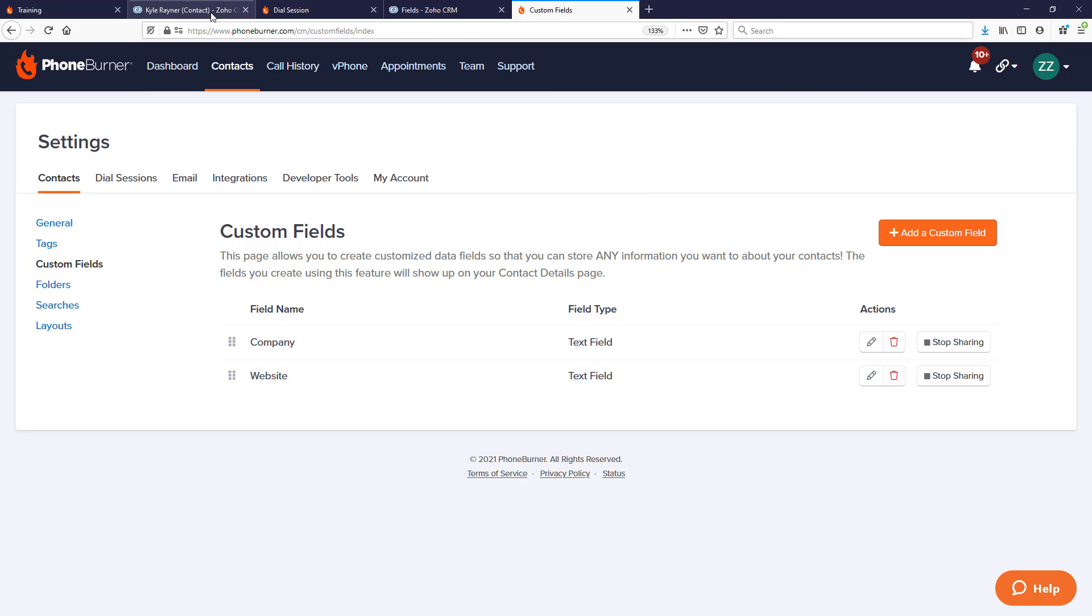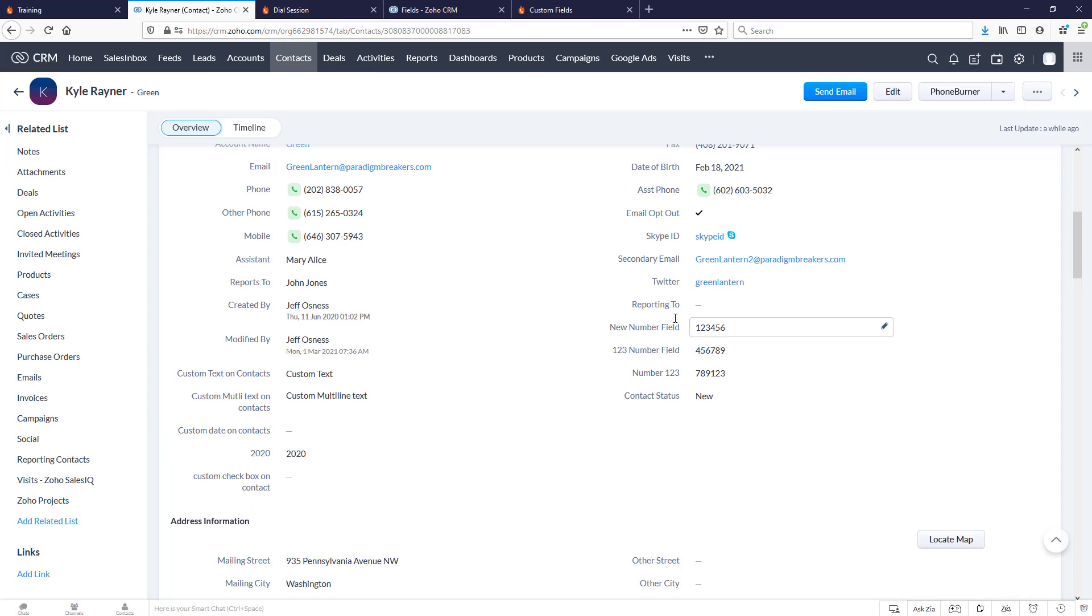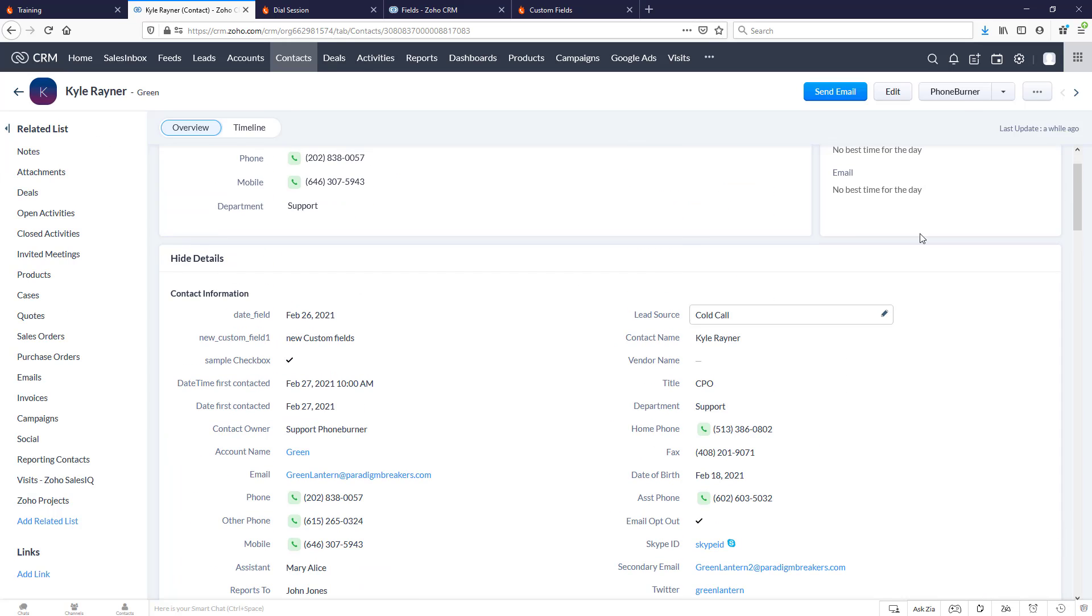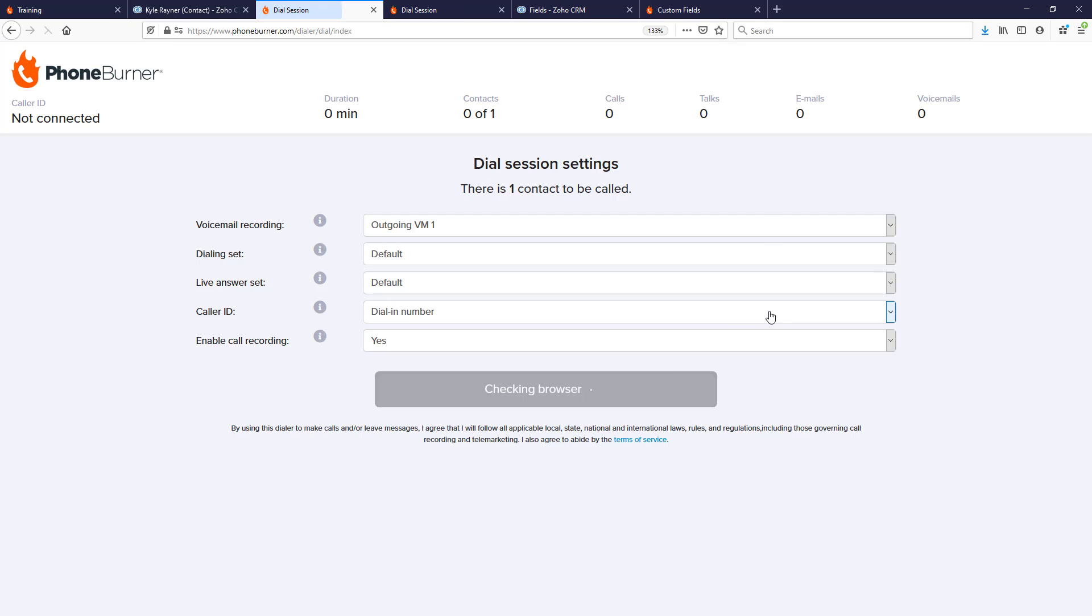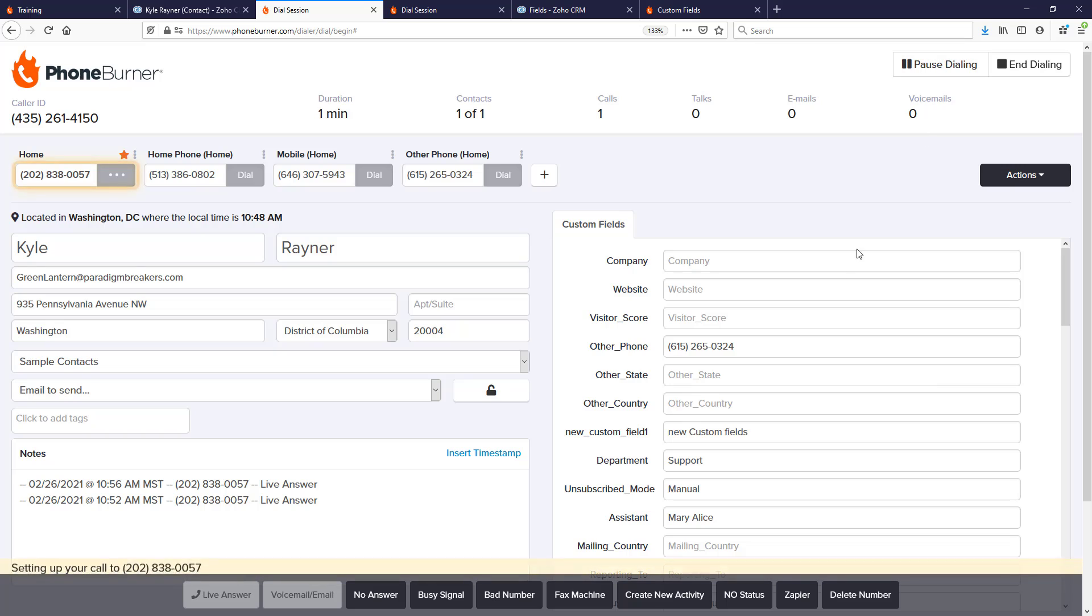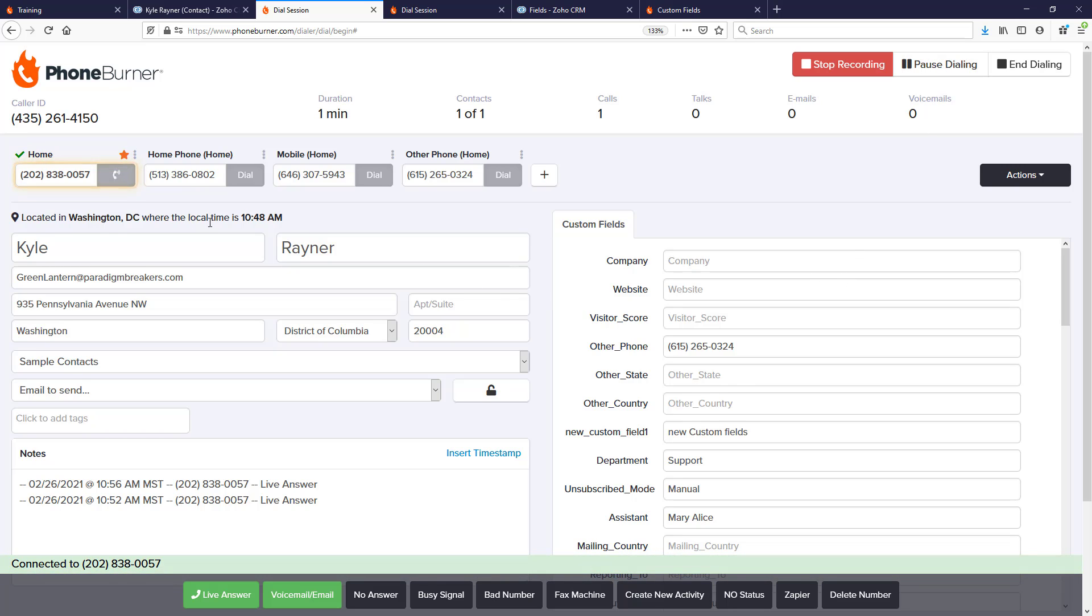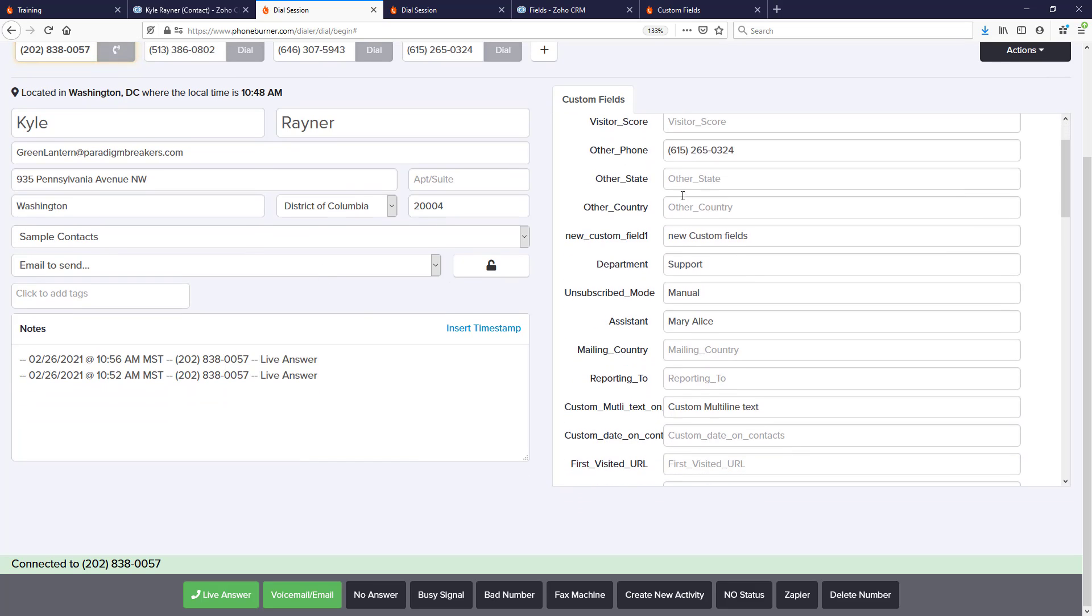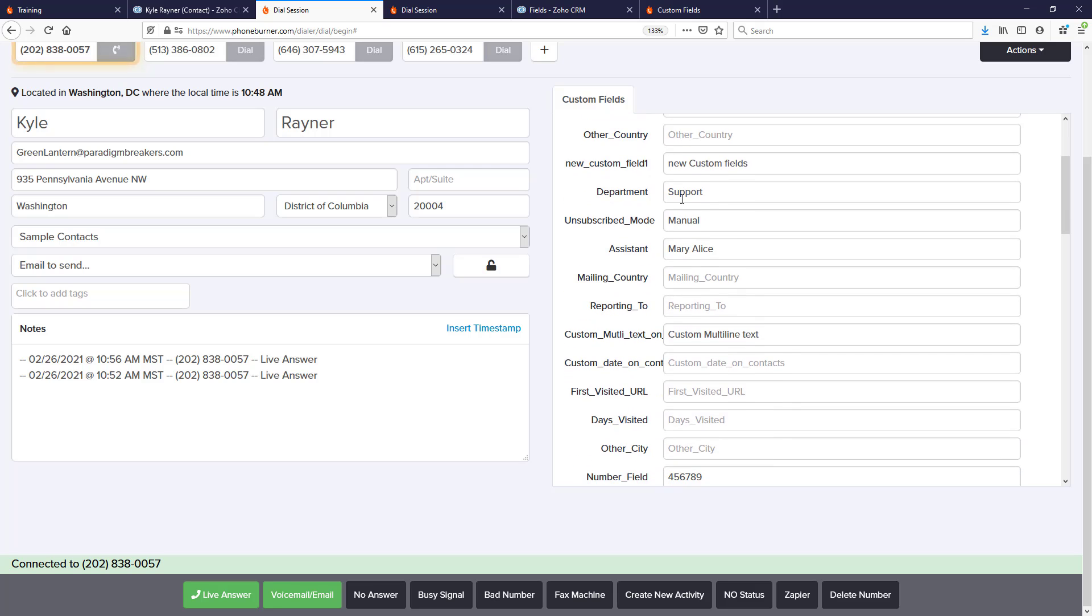Let's jump back over to Zoho and do a quick call to our sample contact Kyle. I'm going to click on this Phone Burner button, and that's going to start our dial session to this specific contact. Now that I'm connected, you'll see I've got my contact pulled up here. I've got phone numbers, details, and the custom fields were pulled over from Zoho.